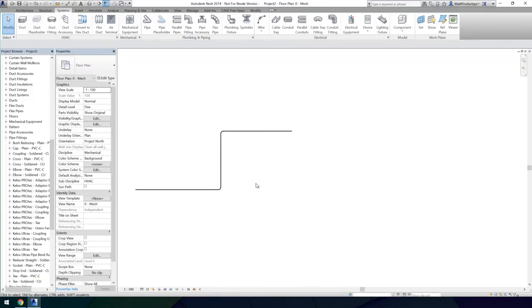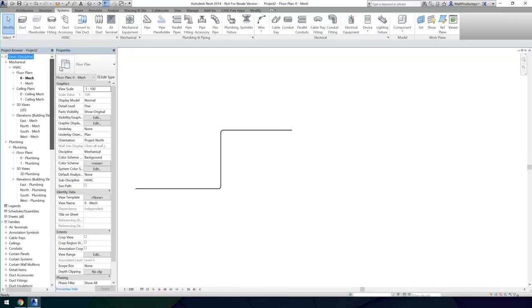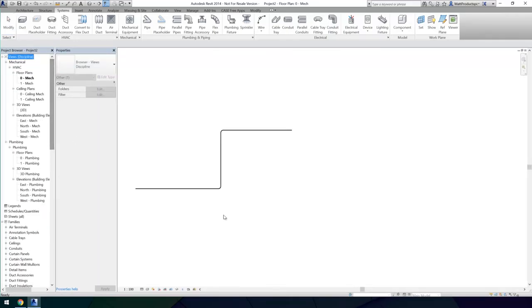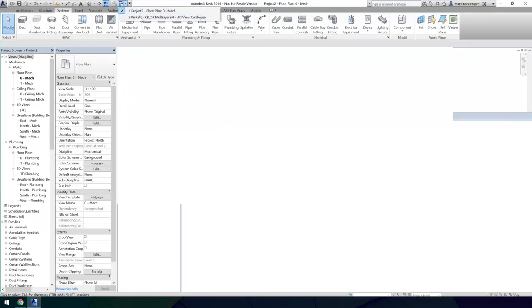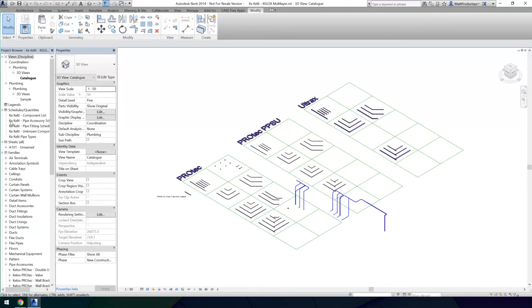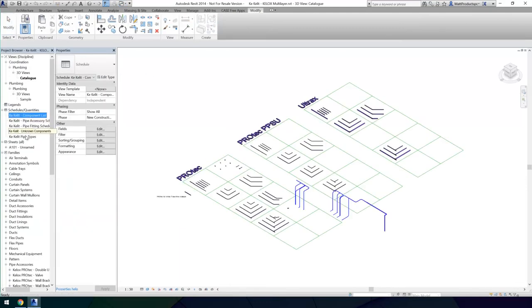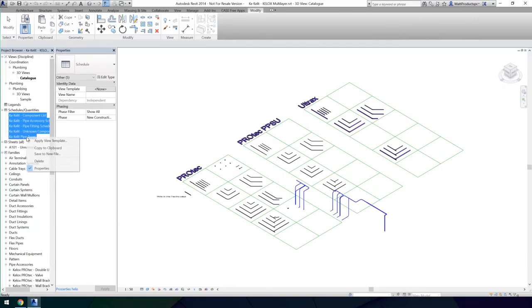It is also recommended that you bring through the schedules that have been created for these systems. Returning to the downloaded Revit project, you will be able to go and select all of these and copy them to clipboard through the right-click menu.